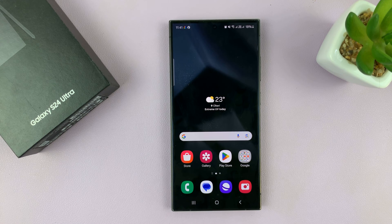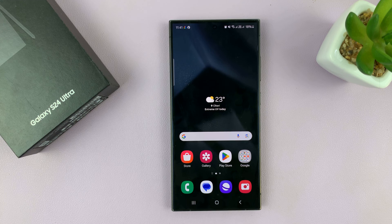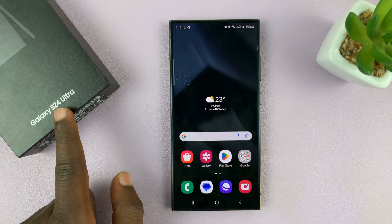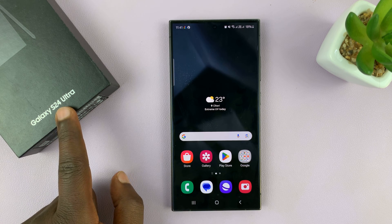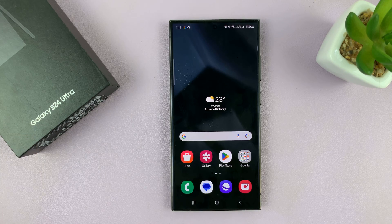I have the Samsung Galaxy S24, and I'll be showing you how to change the date and time. Now I'm using the S24 Ultra, but this works on all the Galaxy S24s.